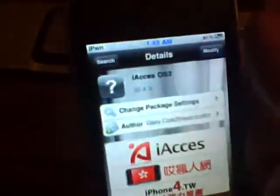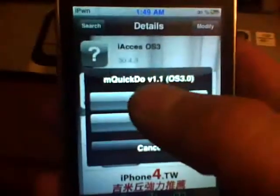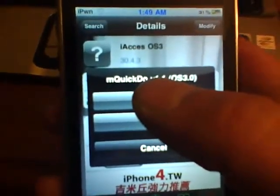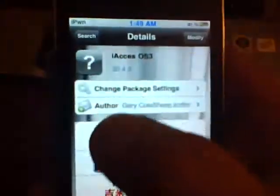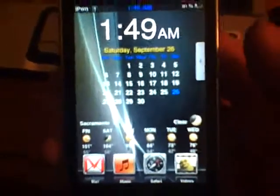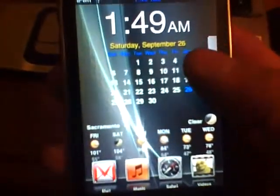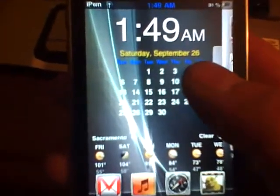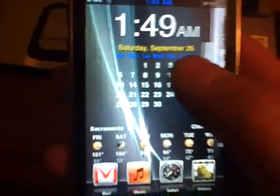I just went ahead and did it to save a little time, but once that's installed and your springboard comes back up, we're at the same spot. Once that restarts your springboard, you'll be back at the beginning of your iPhone or iPod Touch, and we're going to do this step-by-step. If we slide over, you should have this icon right there — I-Access.